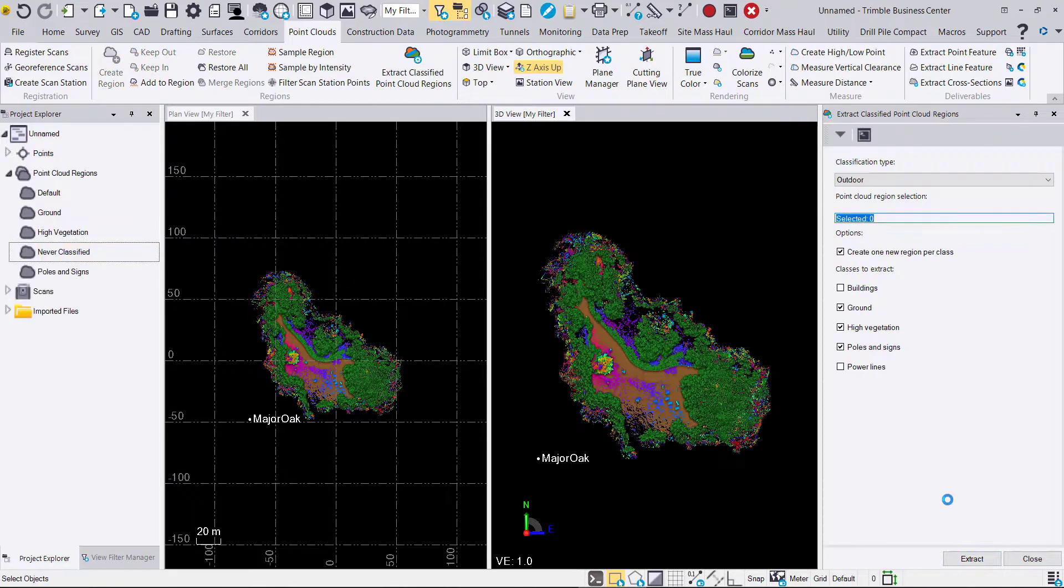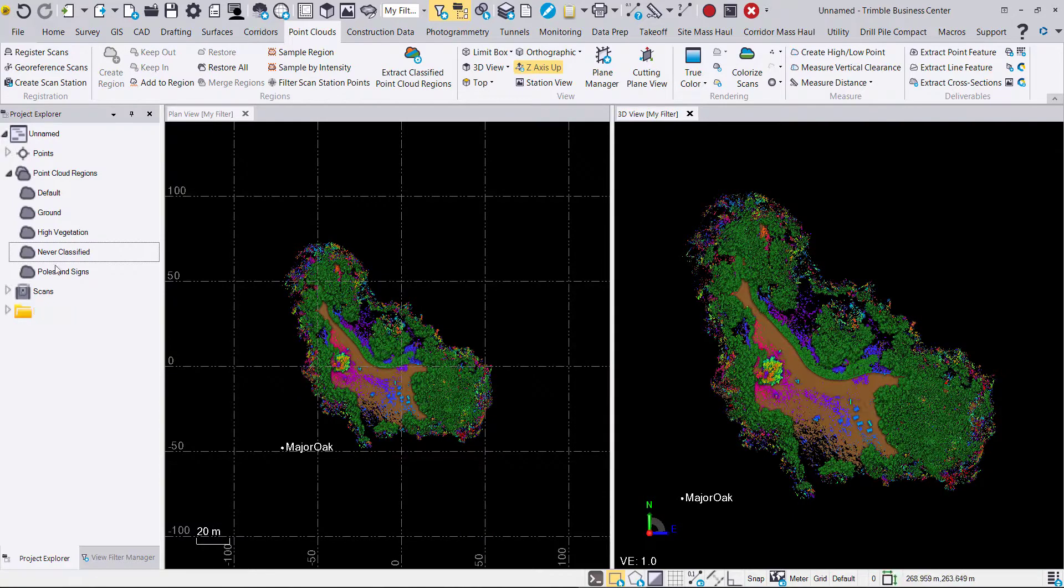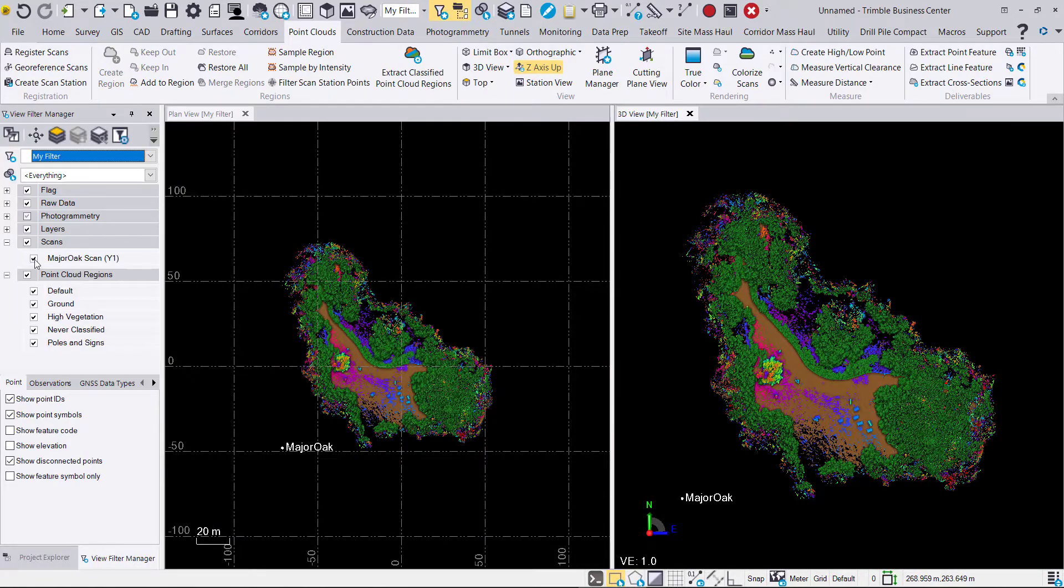Now we have our extracted point cloud regions. You'll see we have ground, default, high vegetation, never classified, and poles and signs.